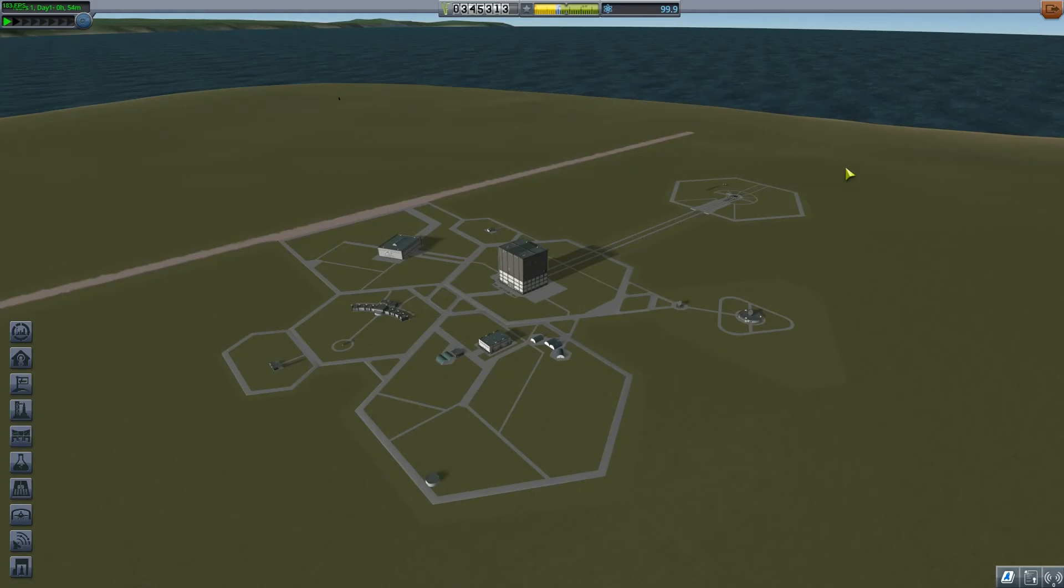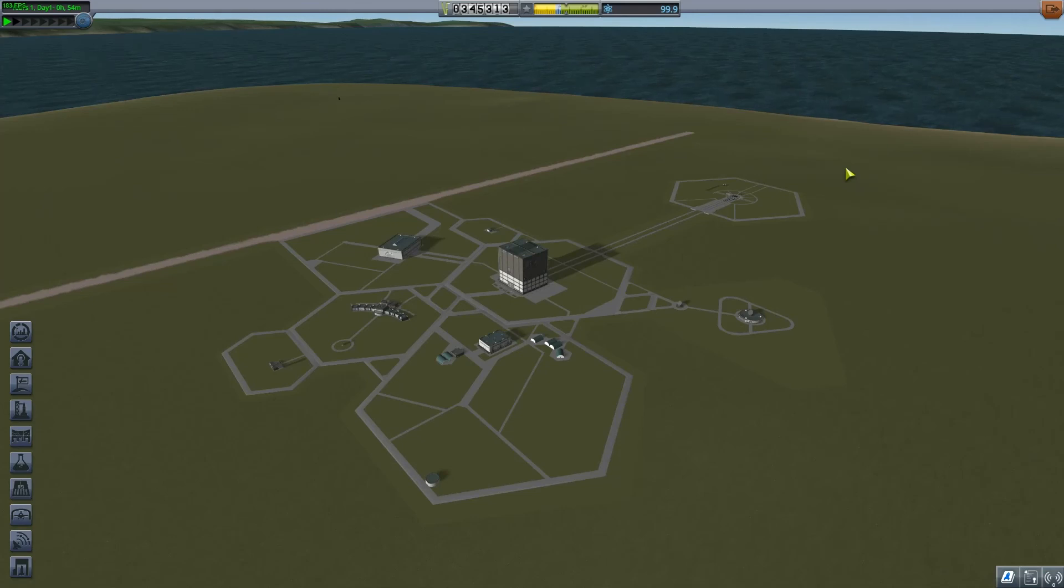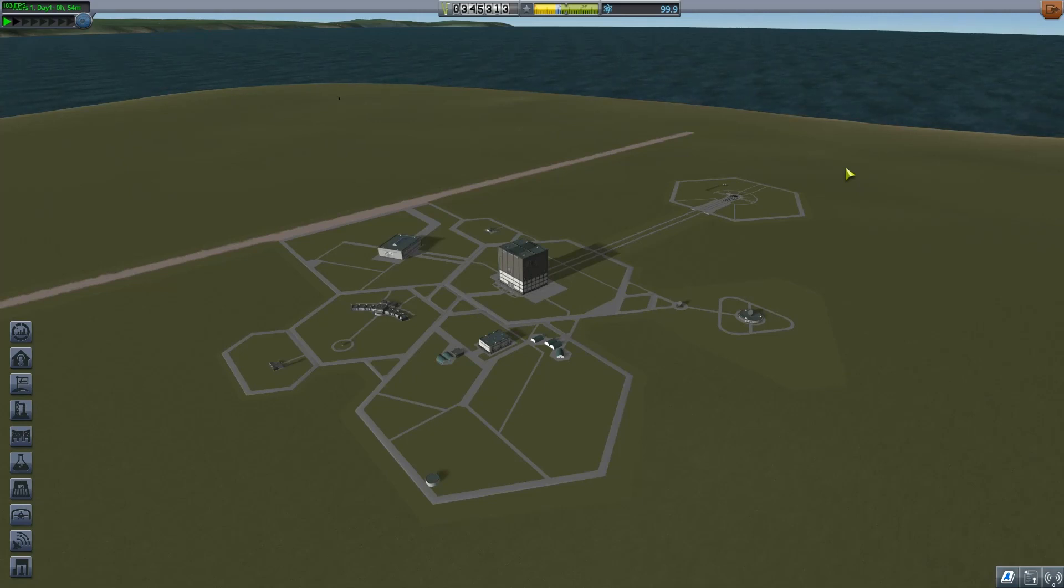So I'm actually going to just stop this video here. I had gone further ahead and I think that was just going on too long. So I'm going to create a different video to kind of pick up off where the last one left off and just show you getting a simple craft into orbit. So I will see you guys in the next one and thanks for watching.